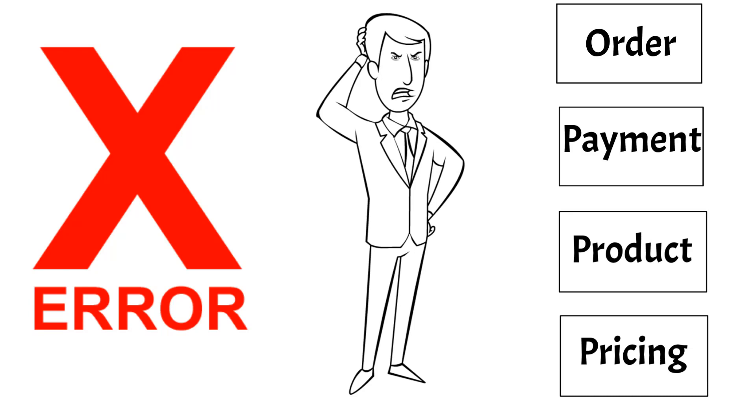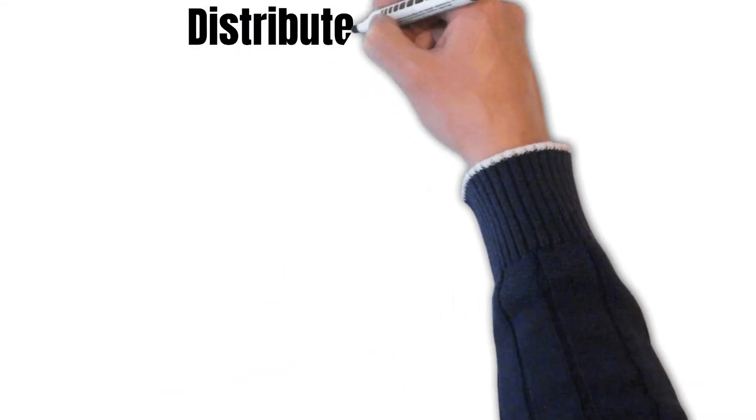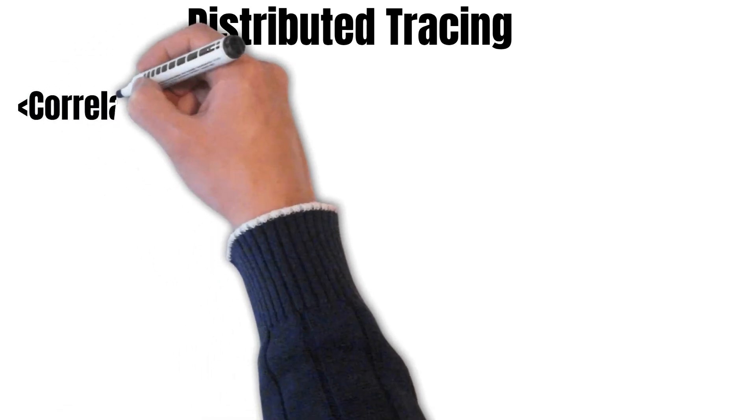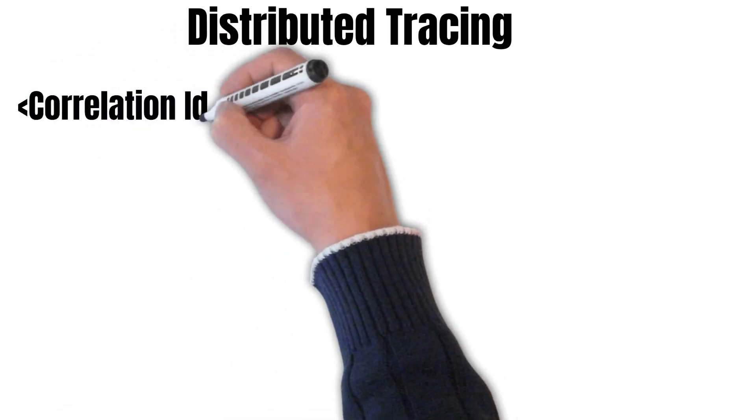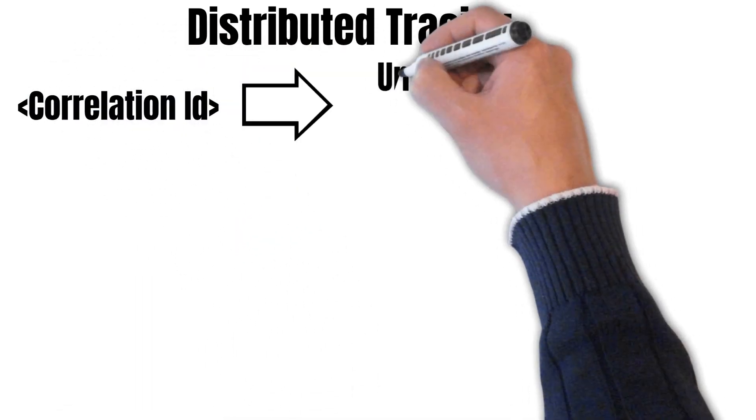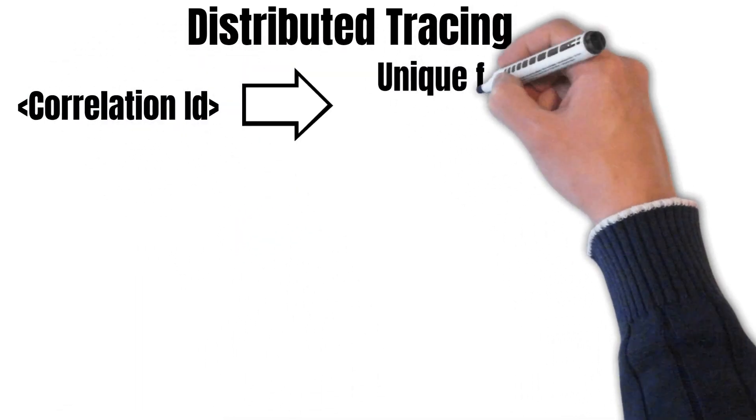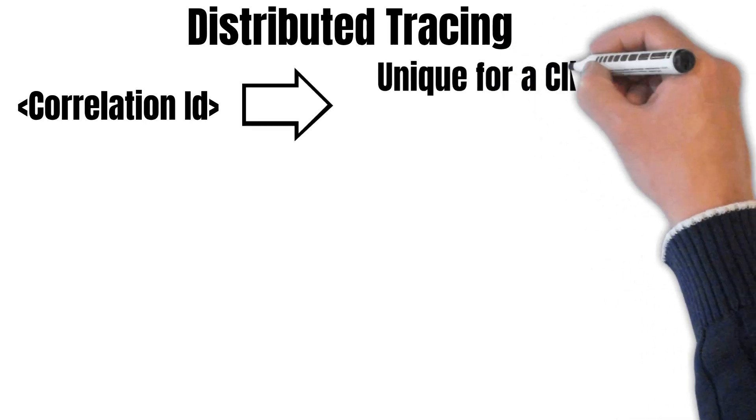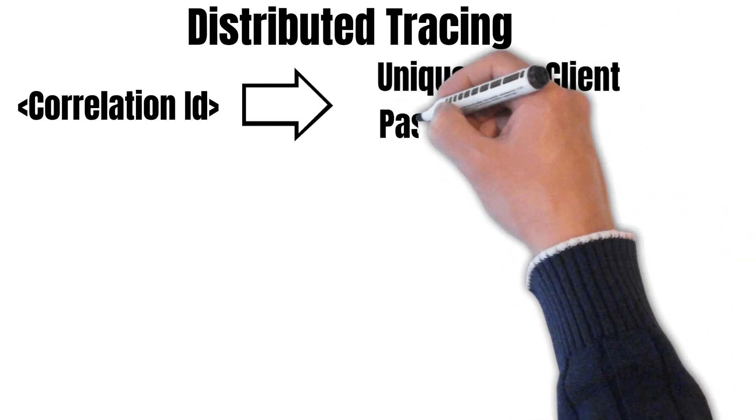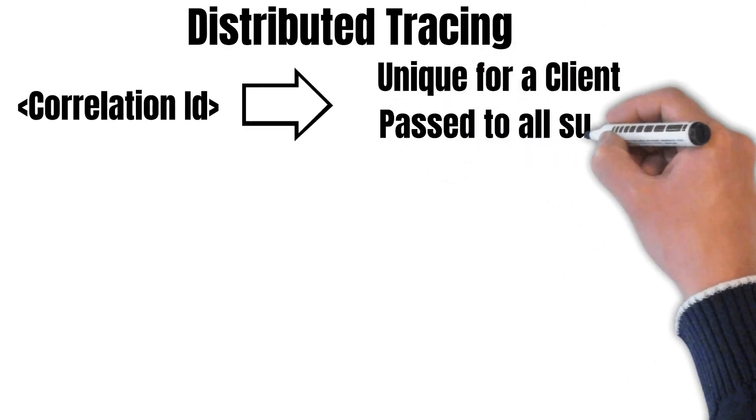And this is where distributed tracing can come to our rescue. It is achieved using a unique correlation ID. A correlation ID is unique for a particular client and it is passed to all the subsequent requests of that client.